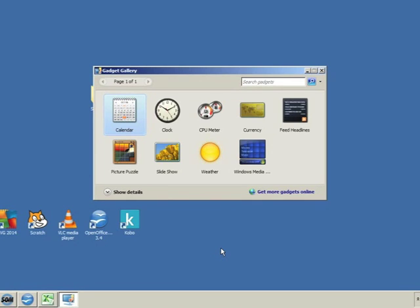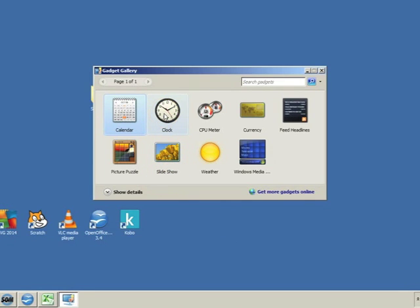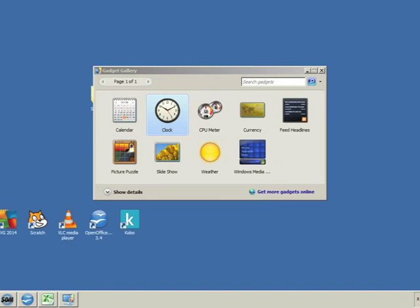Double-click on a gadget to place it on the desktop. For example, a clock. Double-click on the clock and it will appear in the top right-hand corner of the desktop.